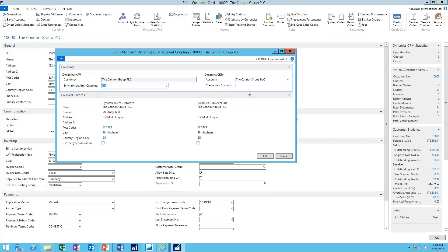Now, of course, I'm focused on the account record here, but contacts have the same concept, items, and so on. It has the same coupling concept.